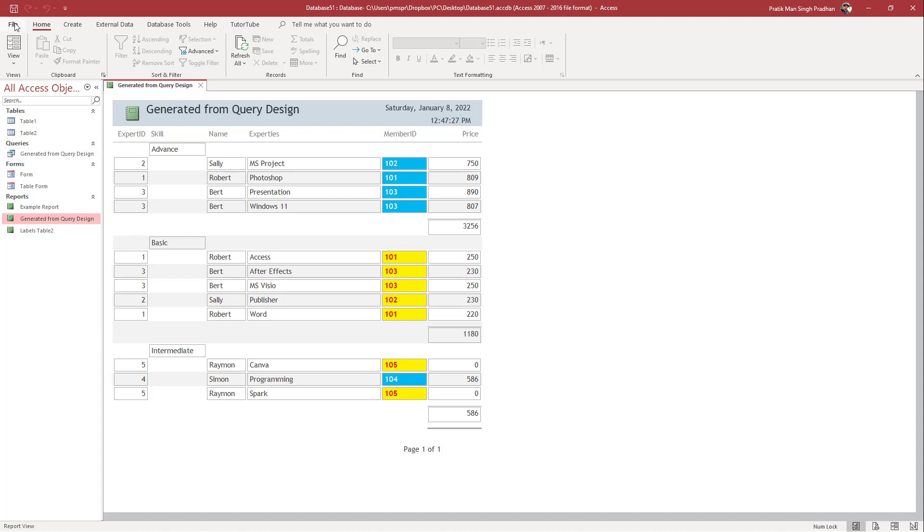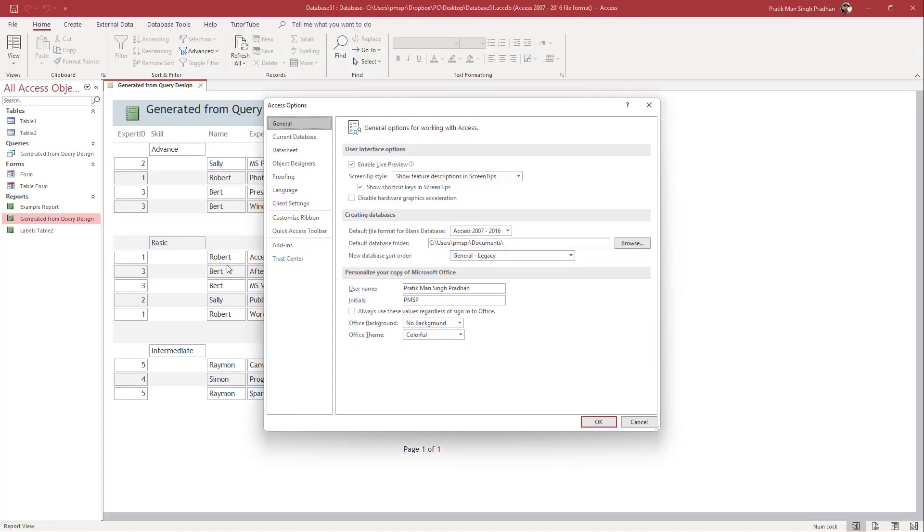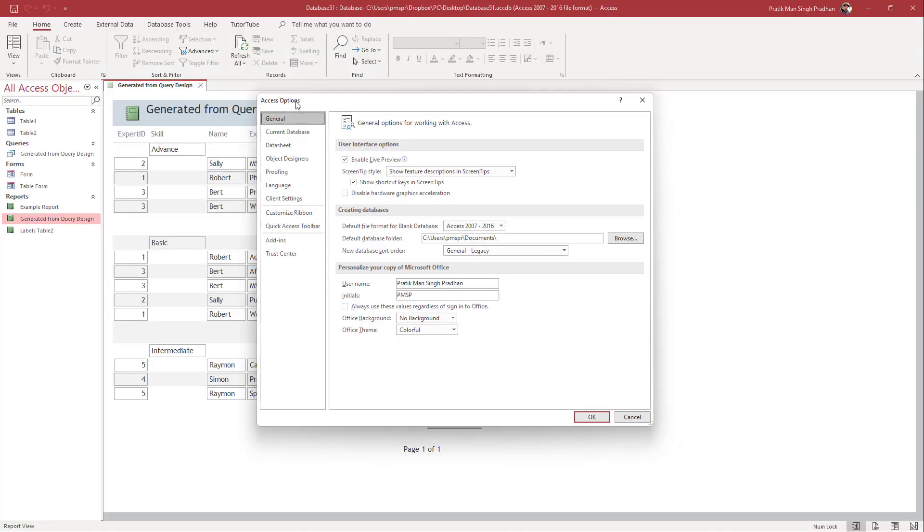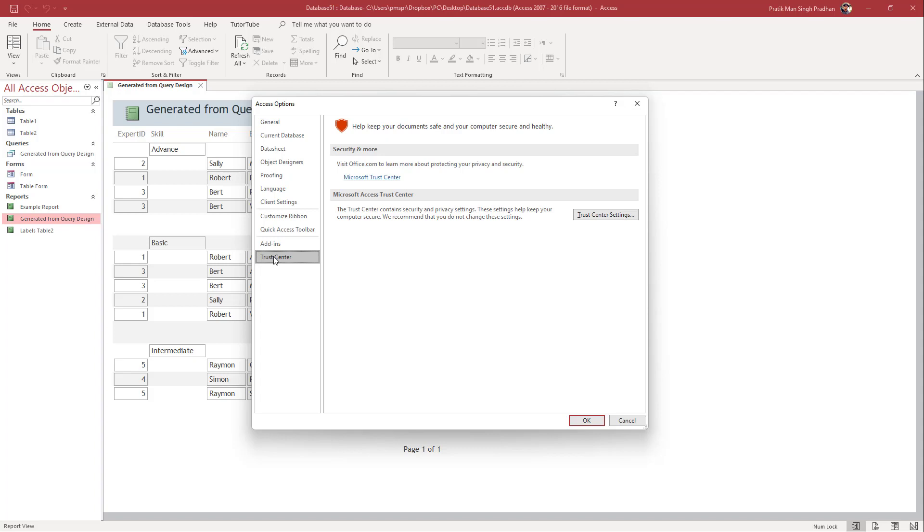I'm going to go to File, then Options. In Options, you can see Trust Center is here—it helps keep your documents safe. You can go to Trust Center Settings.